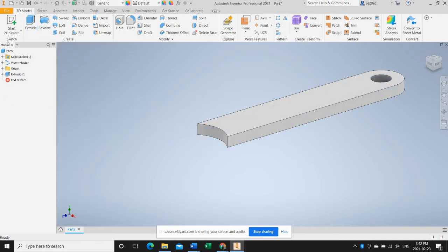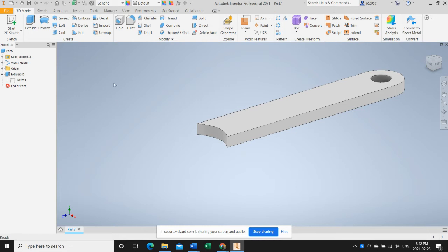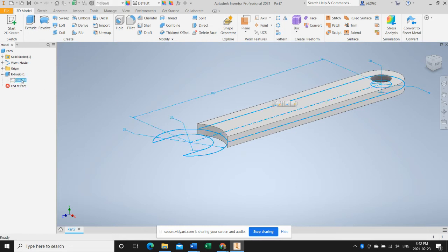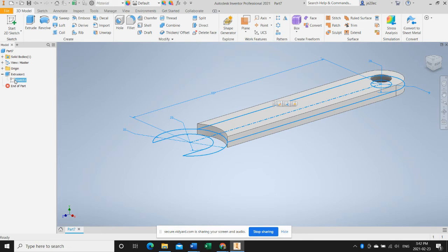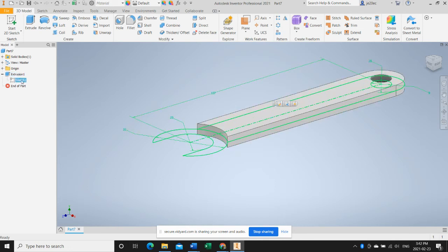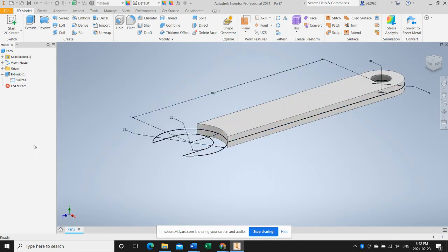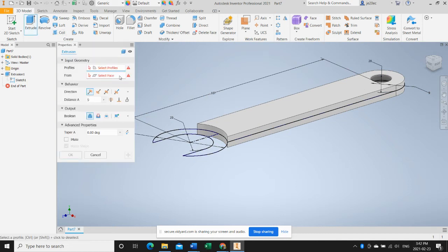But we did have something maybe unexpected happen. We lost the head of the wrench. It's not a big issue. What we'll do is we'll select the sketch out of the extrusion we created when we made the handle. We'll right click and we will click to make it visible.